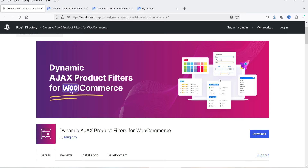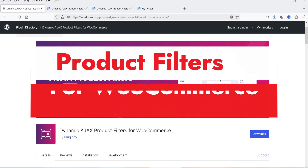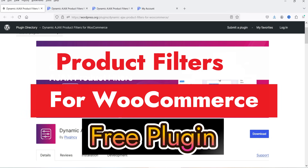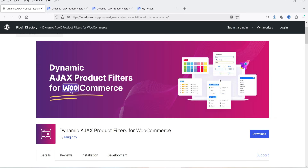Hello and welcome to Quick Tips, the WooCommerce video series. In this video I'm going to install a free plugin which will help you add product filters in a WooCommerce website. The name of the plugin is Dynamic Ajax Product Filters for WooCommerce.